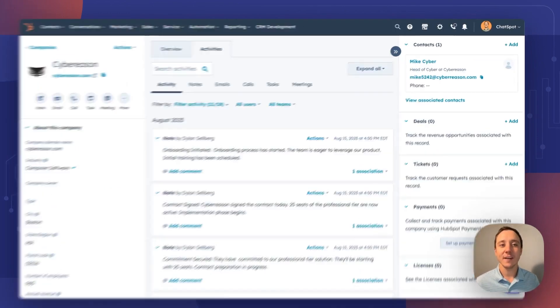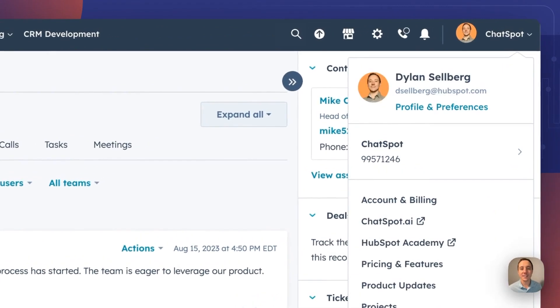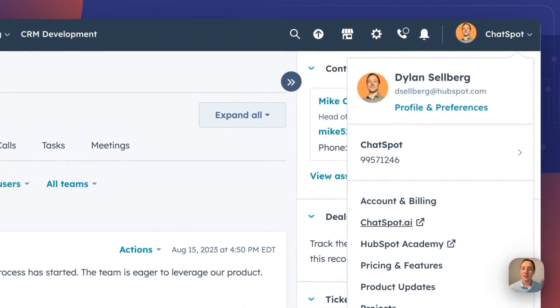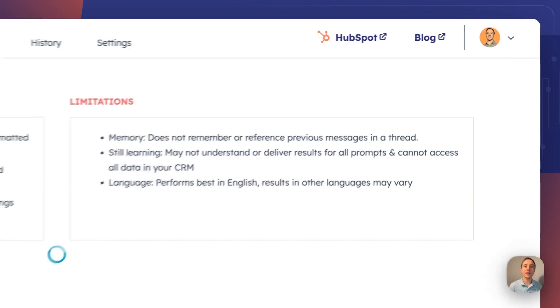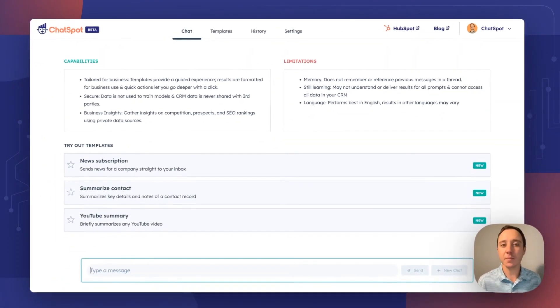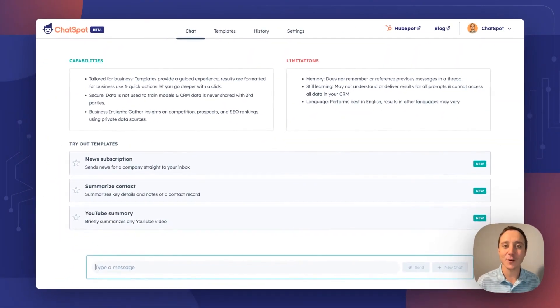And now, from anywhere inside of HubSpot, you can click your profile and navigate to ChatSpot AI. One click. No typing in the domains. No looking at your bookmarks. One click.